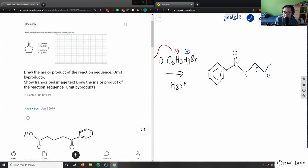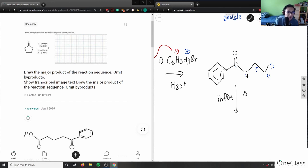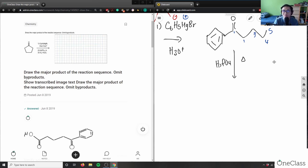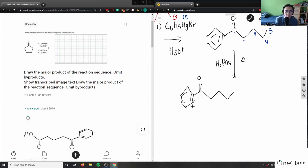Step two is phosphoric acid H3PO4 with heat. Step three is ozonolysis with hydrogen peroxide. Drawing this out — I have a benzene, double bond untouched, carbons one through five, and it's going to form an OH group.